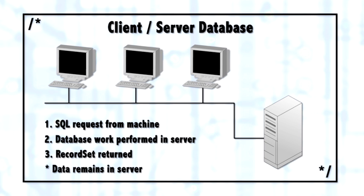All of this improves performance, not only on the network because there is dramatically less network traffic, but because a high-performance server can be dedicated to handling the database requests.